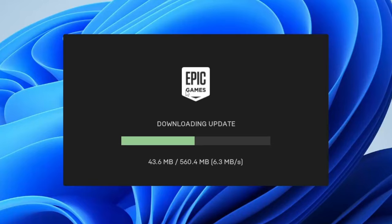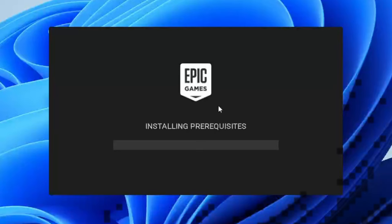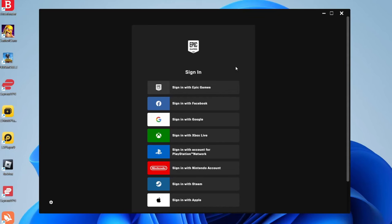After it's finished downloading, it's going to say installing prerequisites. You may need to do another security pop-up as well, but just click yes if you agree to it.